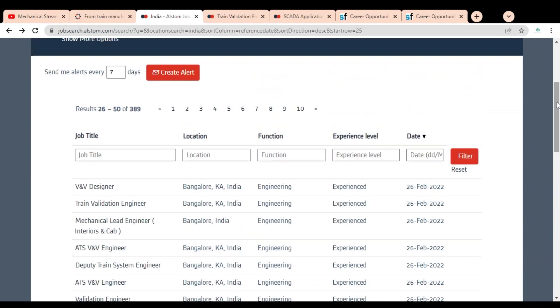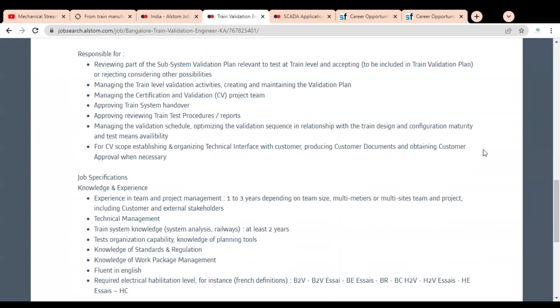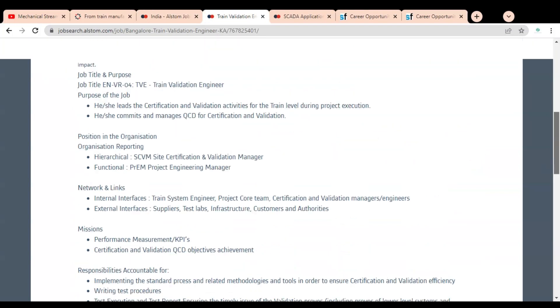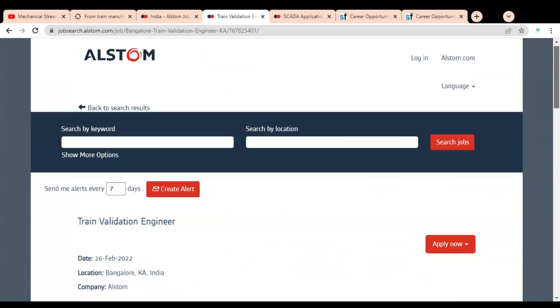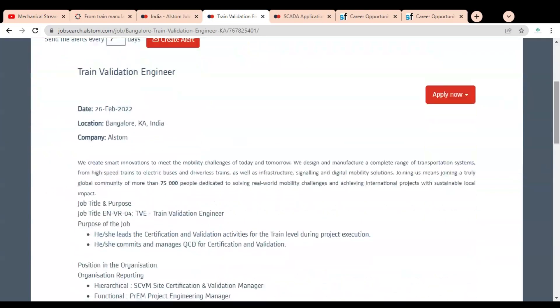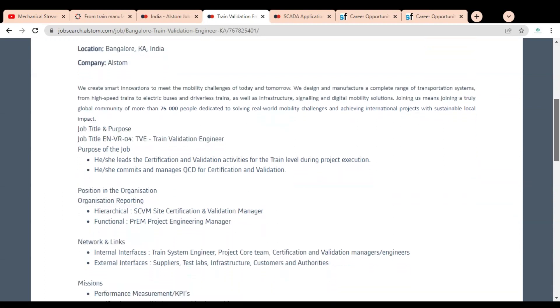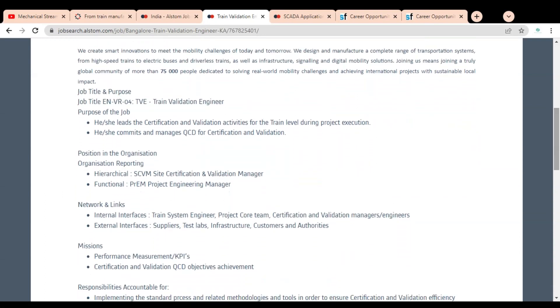We are going to check the first one, Train Validation Engineer. Here you can see Train Validation Engineer, and the job location is given as Bangalore. The job publication date is 26 February, and the company name is Alstom.